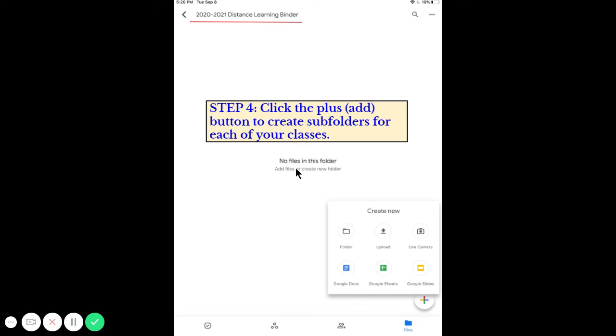You're going to click the plus sign again and add a folder. You're going to keep doing that until you've added folders for all your classes.